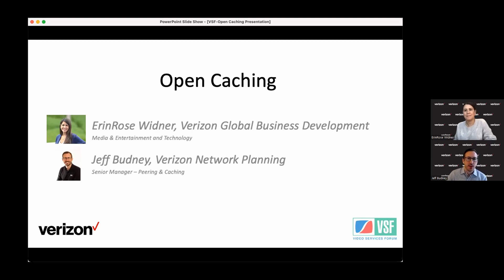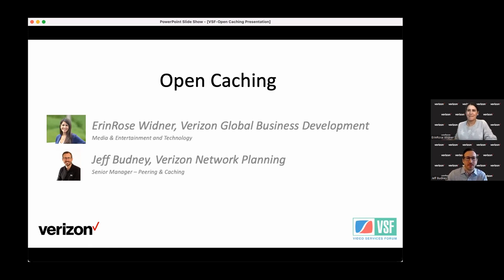Brad and everybody at the VSF — we want to say thank you first off for having us here to talk. So we're going to be talking a little bit about open caching today.